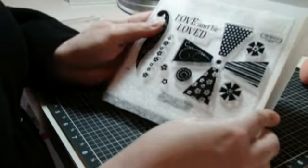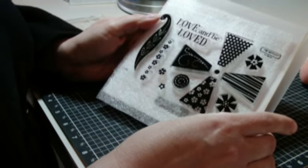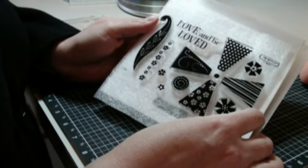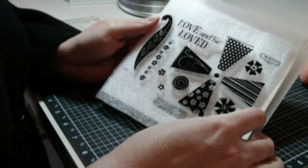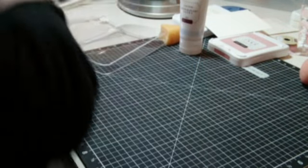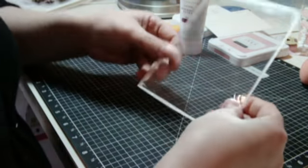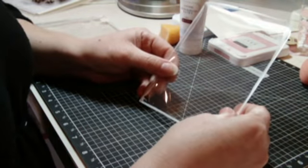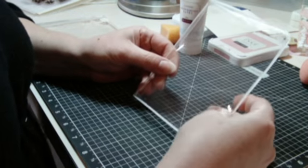The stamps that I'm using today are from Close to My Heart's Charm stamp set. To start out with, you need to cut your transparency down to a standard card size and round the corners.